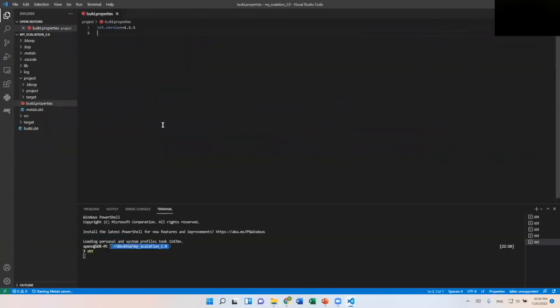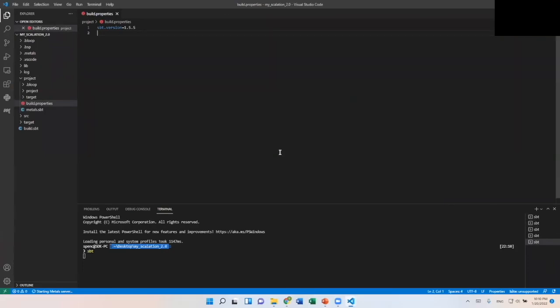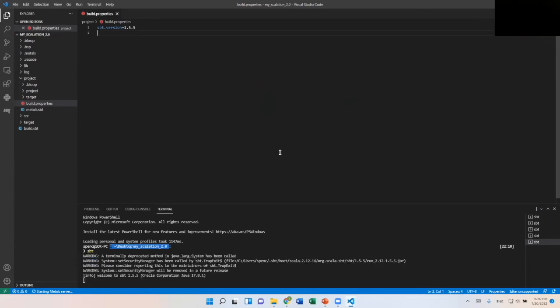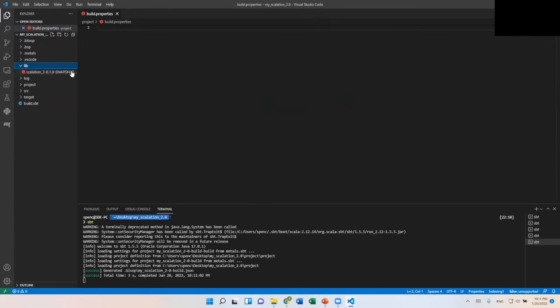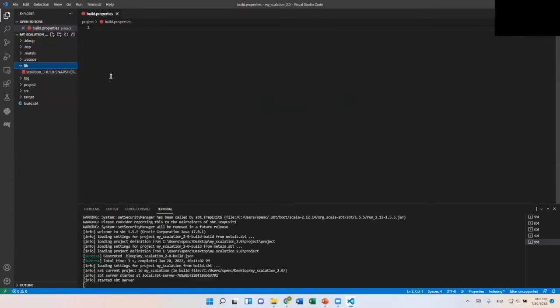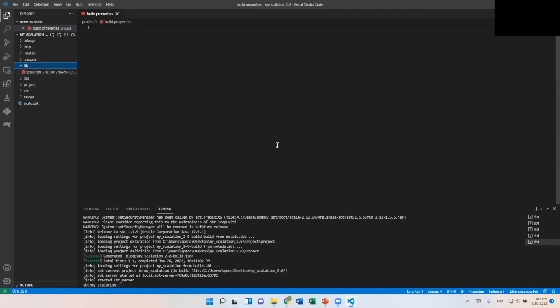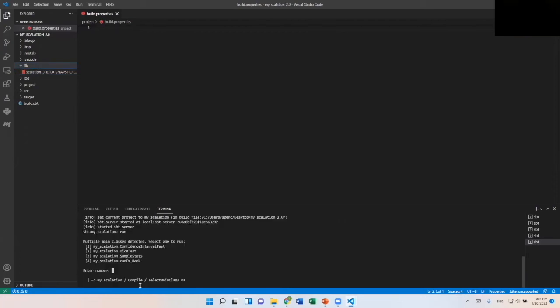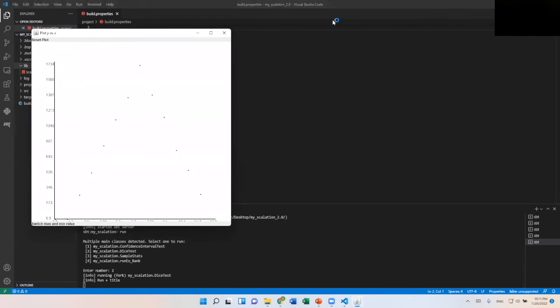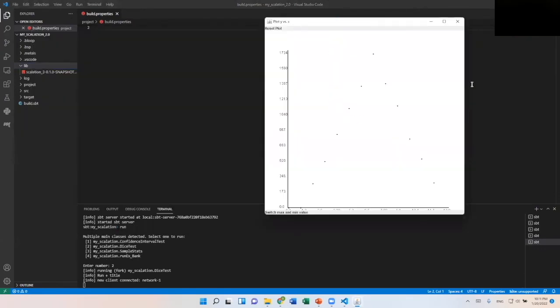So it's going to go ahead and start up SBT for us again. We'll go ahead and wait for it to do its thing here. As we can see here, it's the same project structure, but we have this Scalation jar file. So it looks like it is done building and servers running. So now let's go ahead and run this and run this code. So you have four choices and this is the coolest one, I think. So we're going to try this My Scalation dice test. So we'll select two and it's going to run that for us. And it's going to pull from the Scalation library and it's going to build us out this graphic here.